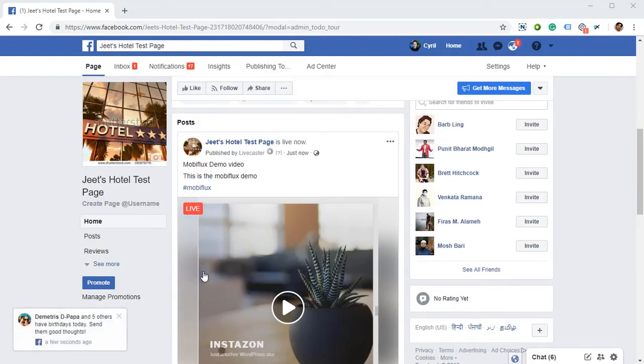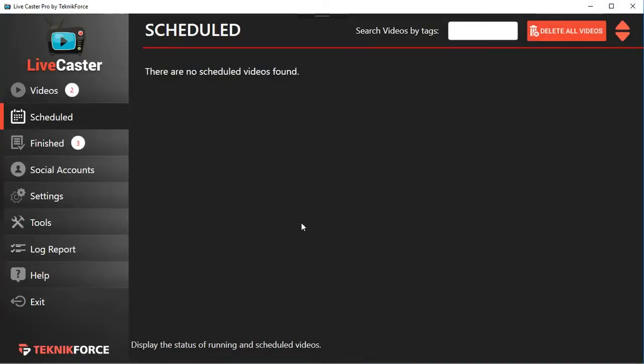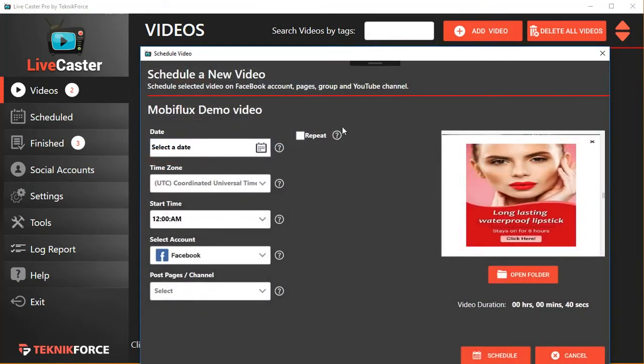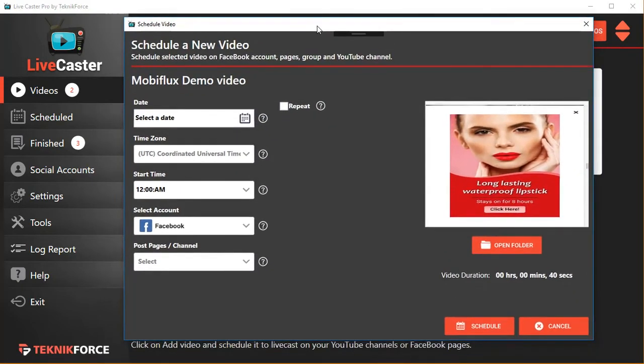And using LiveCaster, you can not only cast videos live immediately using the 'Go Live' button, but you can also schedule them, and this is something very unique because no other software will give you such out-of-the-box scheduling right inside the application on Facebook. So you can schedule the date, for example, if you want to go live with the video on November 7th.